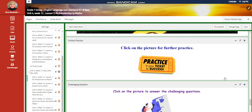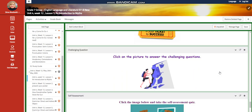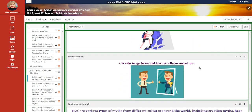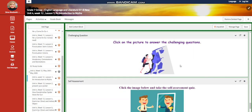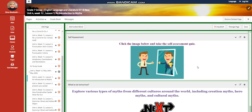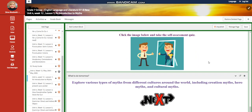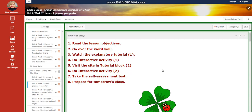Then you're going to have further practice, challenging questions that are going to be in the link, and a self-assessment. And for what to do tomorrow, I would like you to explore various types of myths from different cultures around the world, including creation myths, hero myths, and cultural myths.